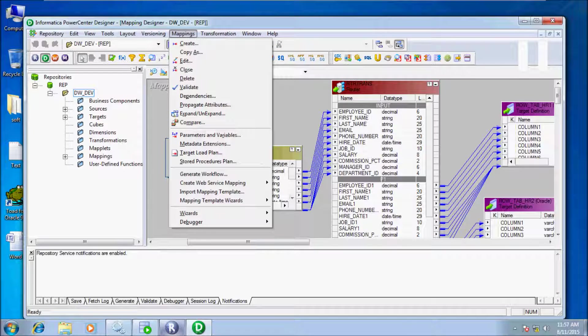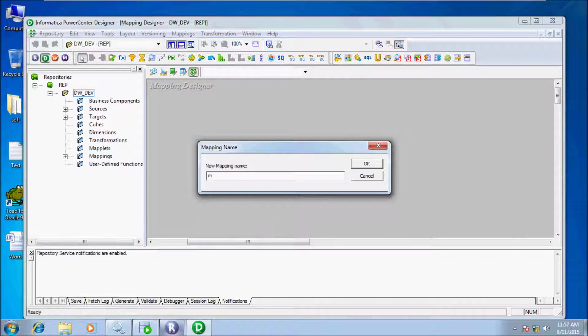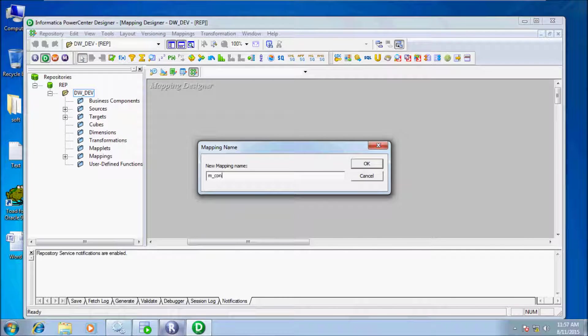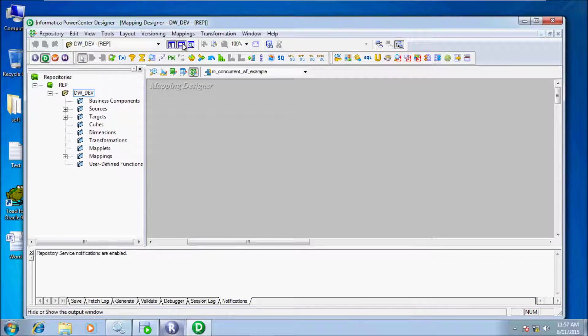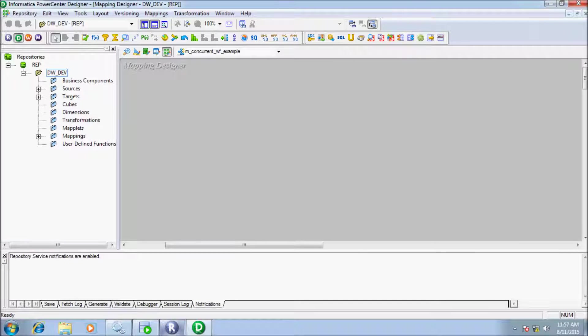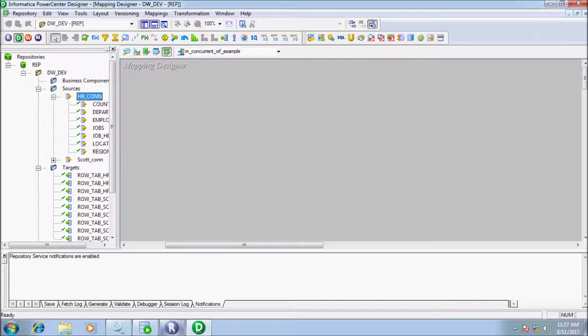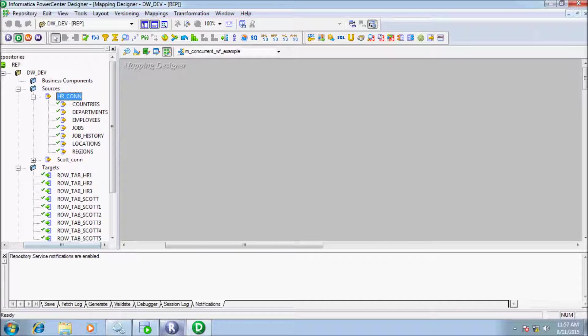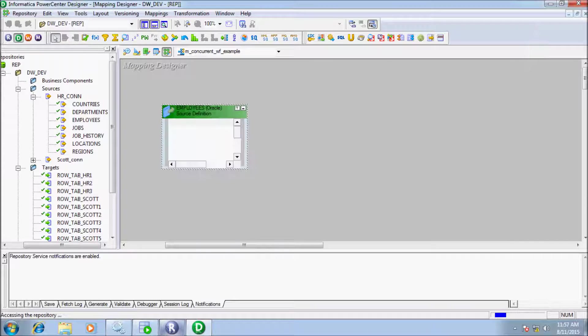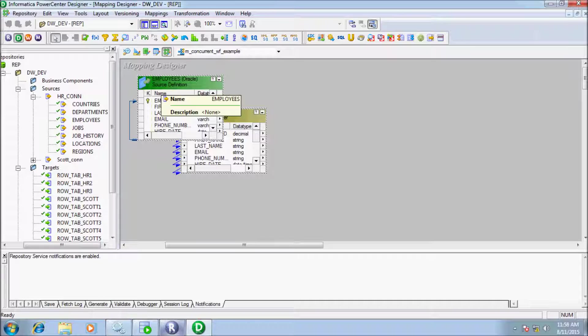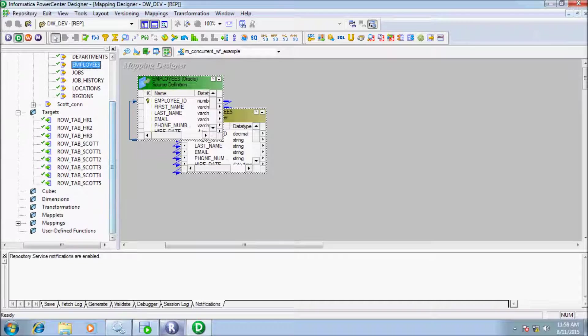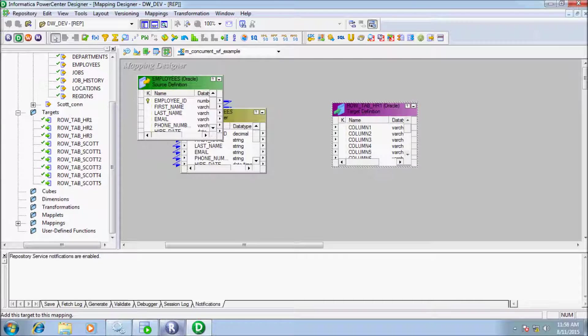Let's see an example of concurrent workflow. Let's create one mapping. Give your mapping name: m_underscore_concurrent_wf_underscore_example. Now let's drag our source table into the mapping. I'm going to take employees as my source table and drag the target table into the mapping.